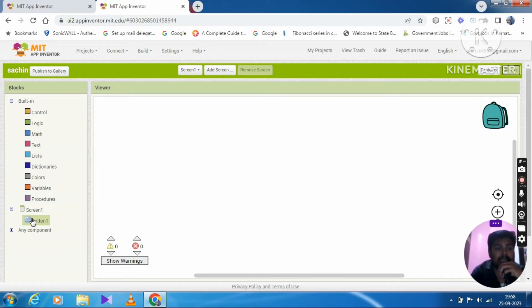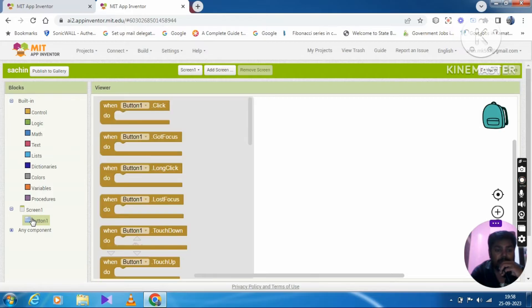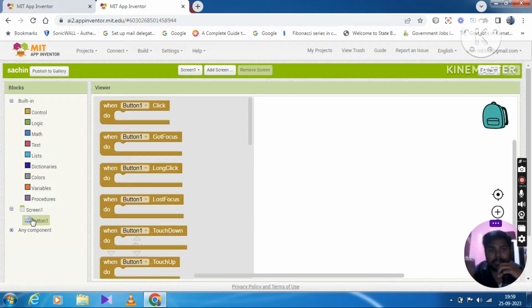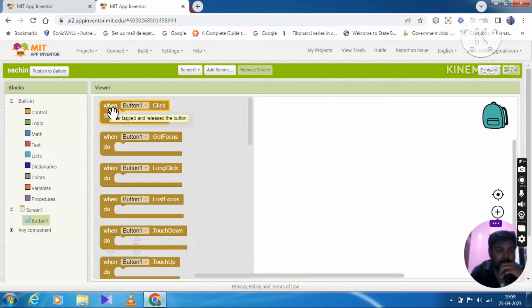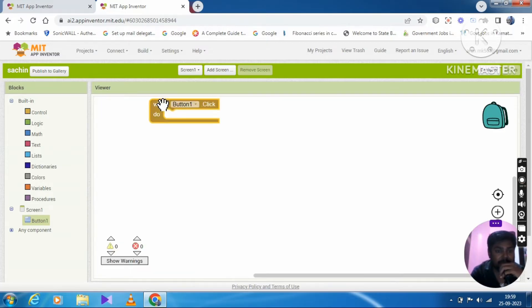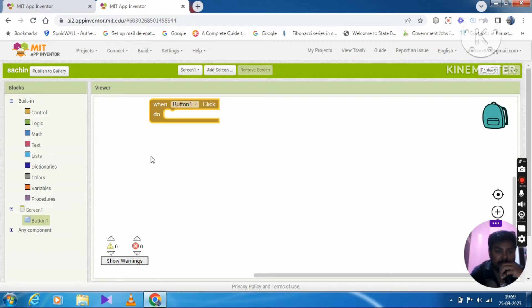You should choose inbuilt codes. Now, when button 1 is clicked, do what I say. Now we click the button and we will convert the speech.